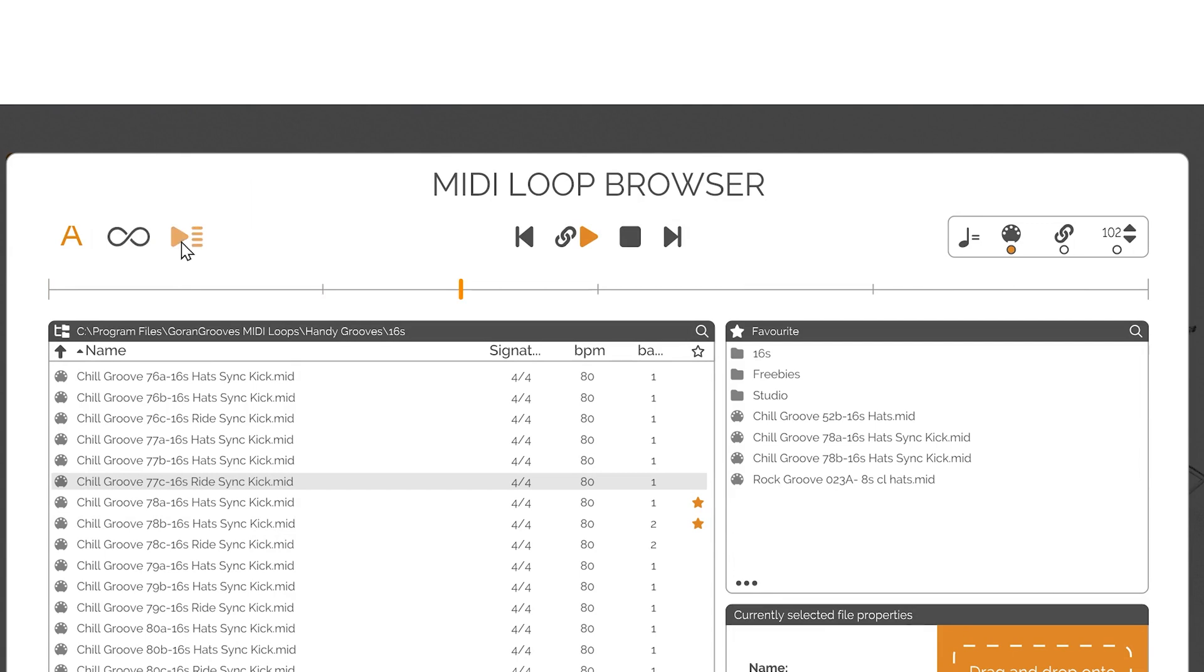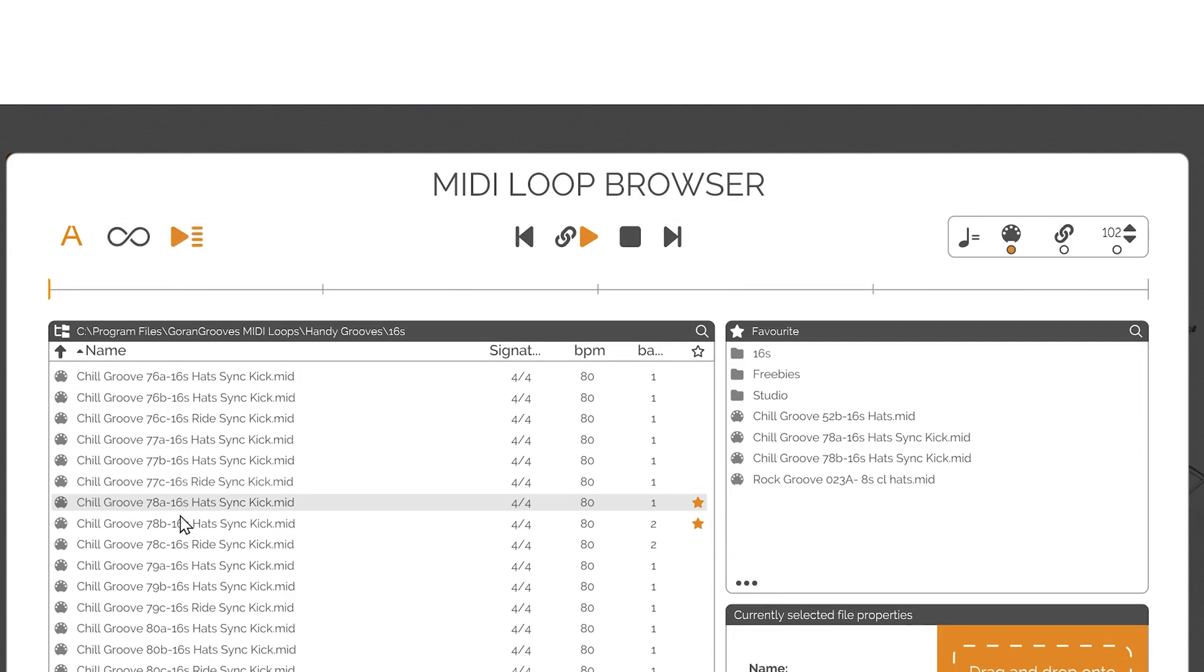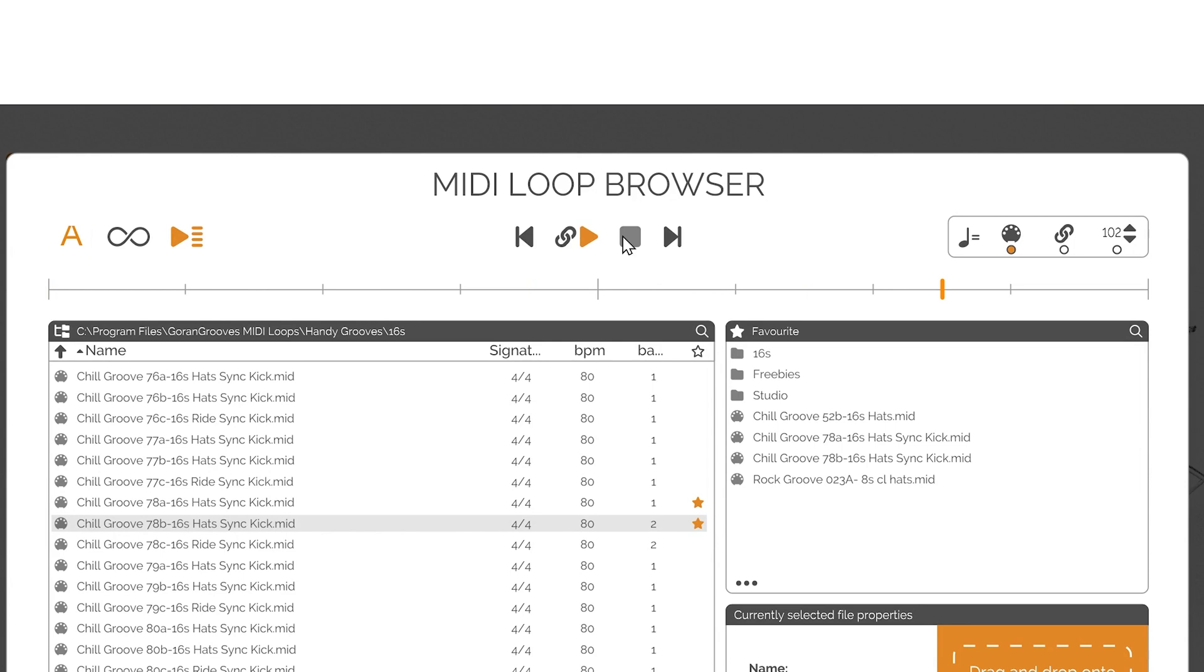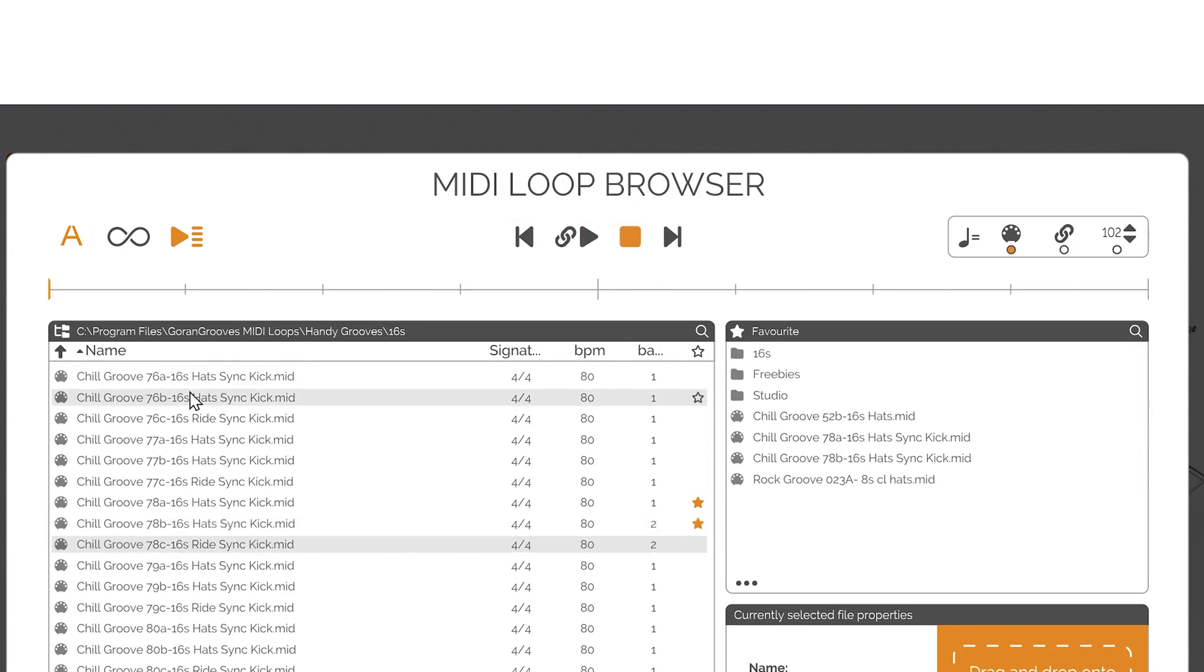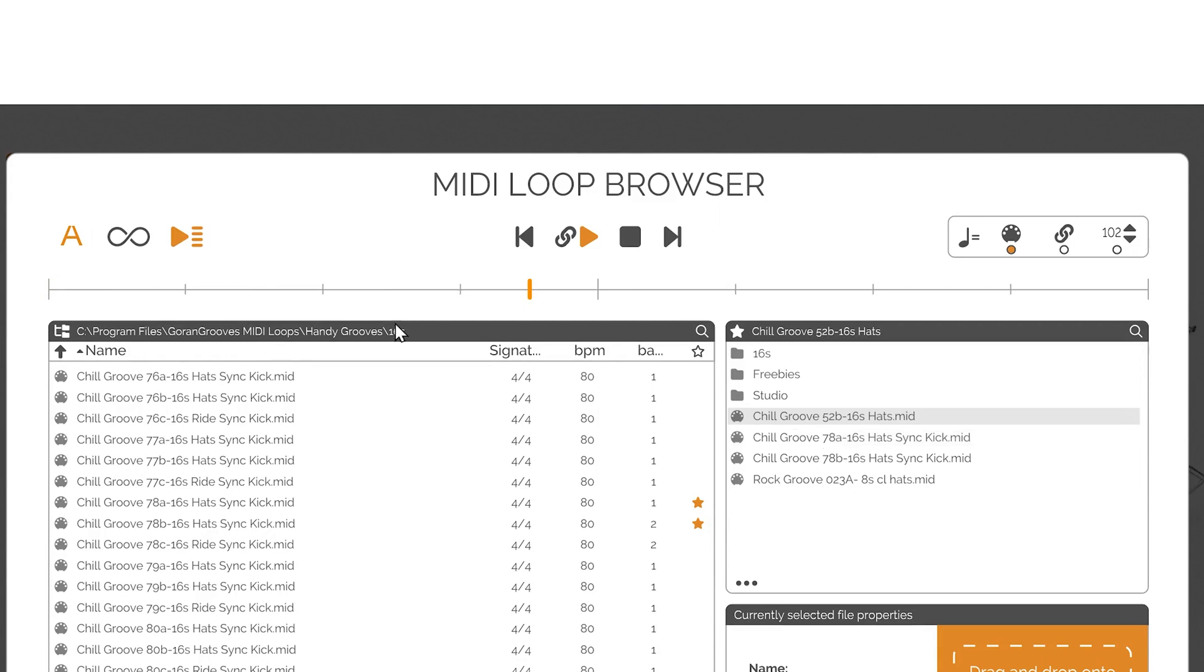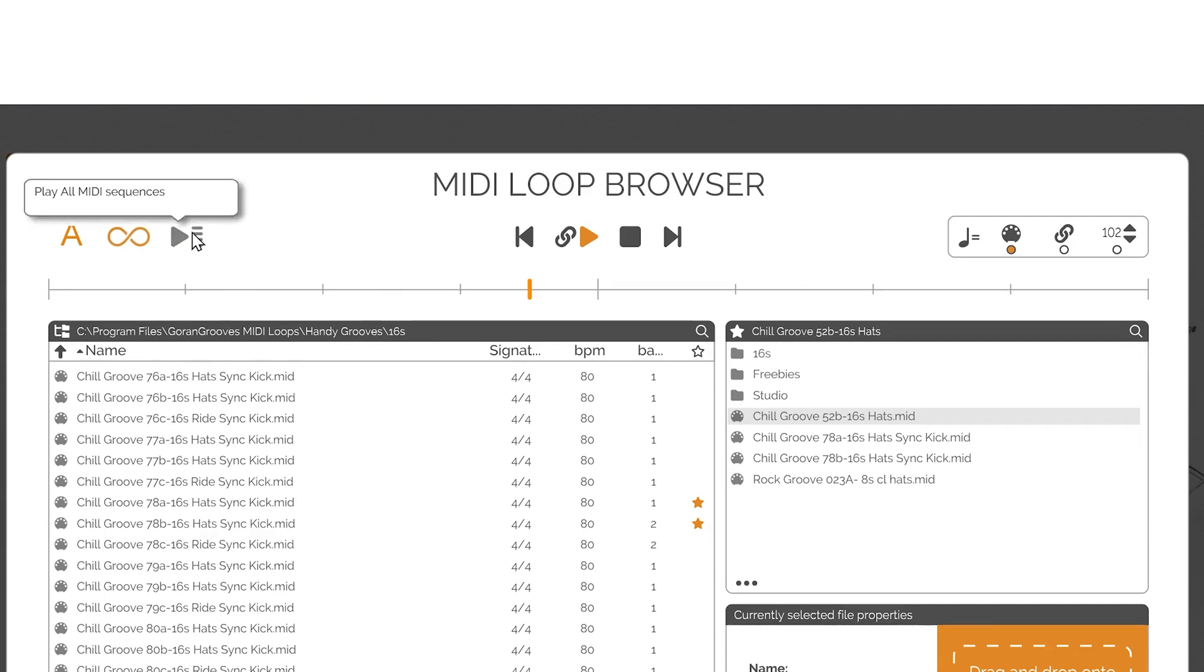Play All Button: Following the currently selected file will automatically play one by one until the end of the list, or the user's intervention. This is applicable to either the files in the file browser or the favorites. The Play All and loop playback buttons are mutually exclusive. If the loop playback button is enabled, the Play All button is disabled and vice versa.